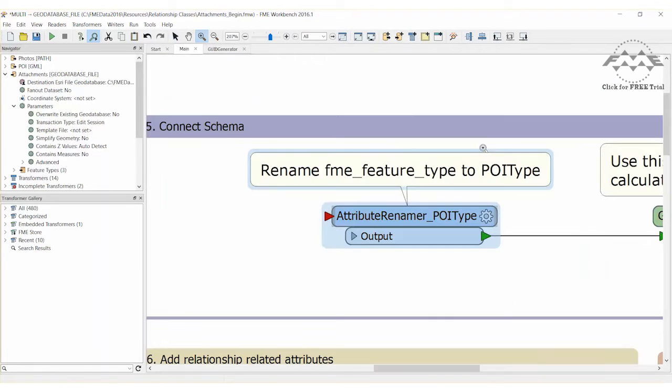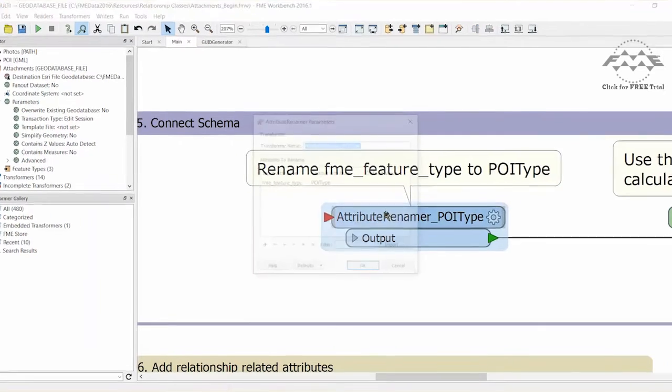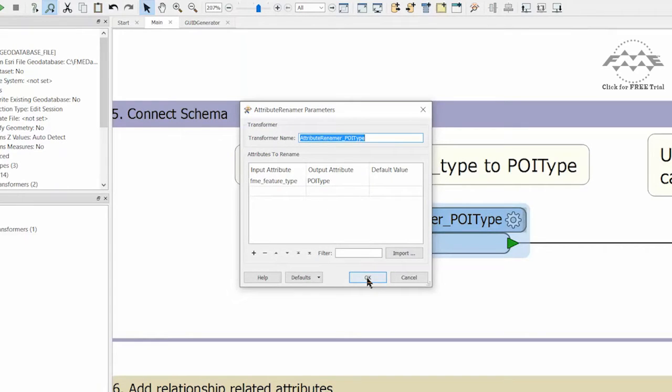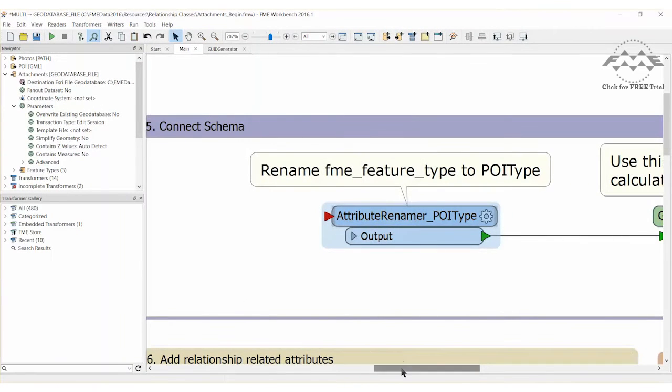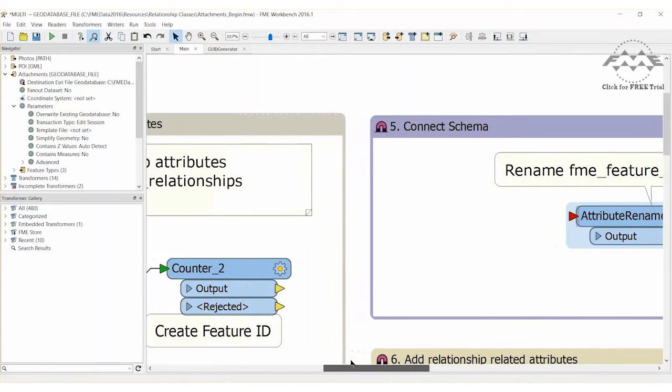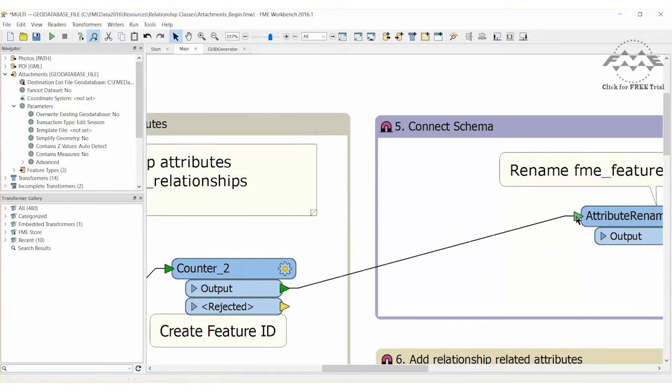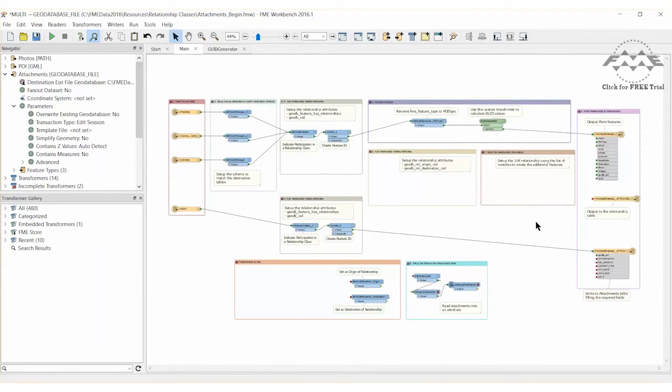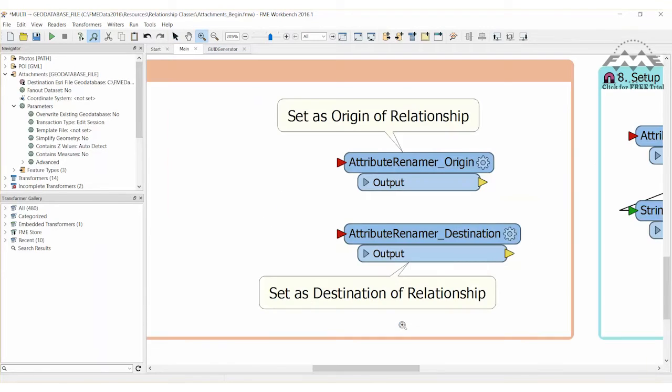Open the parameters dialog for the attribute renamer POI type transformer. The parameters should read the FME feature type as the input attribute and the POI type as the output attribute. At this point features are ready to write to the geo database. So we will create connections from the counter transformers to the existing attribute renamer transformer and the points of interest attach feature type. We now need to define the relationship between the two sets of features.